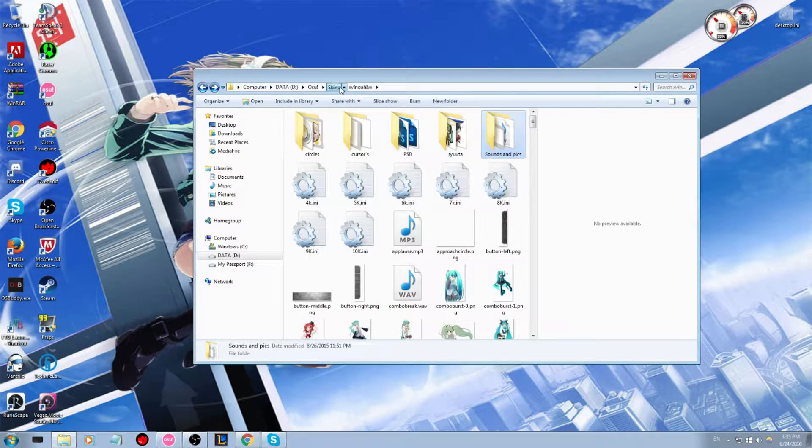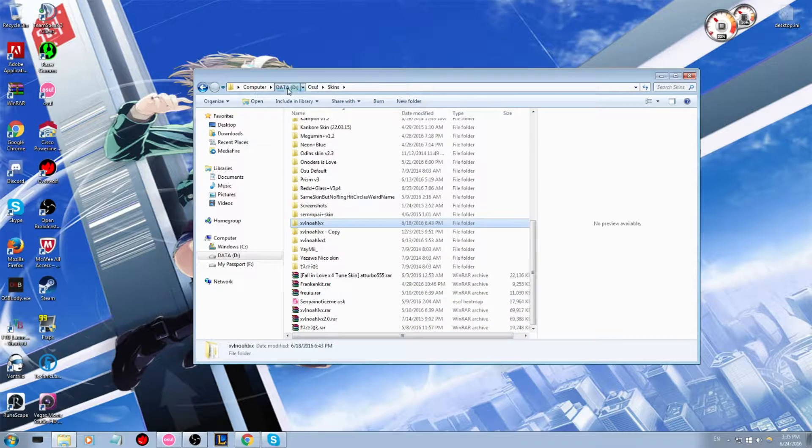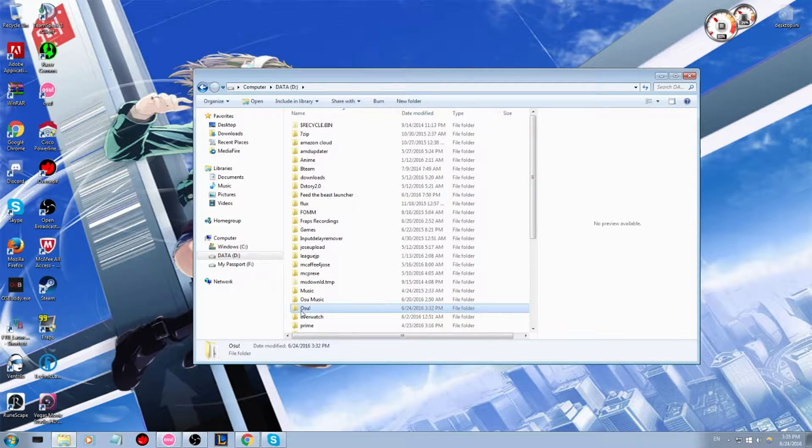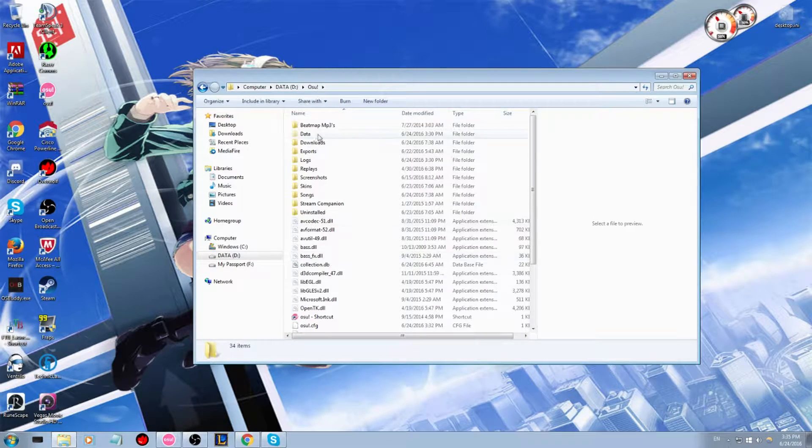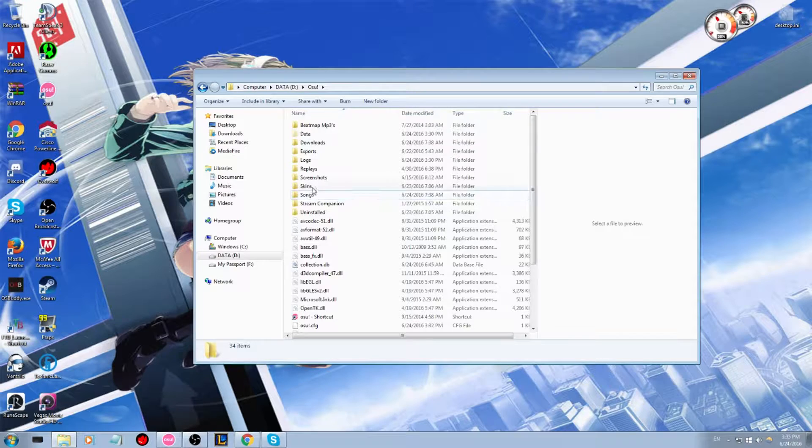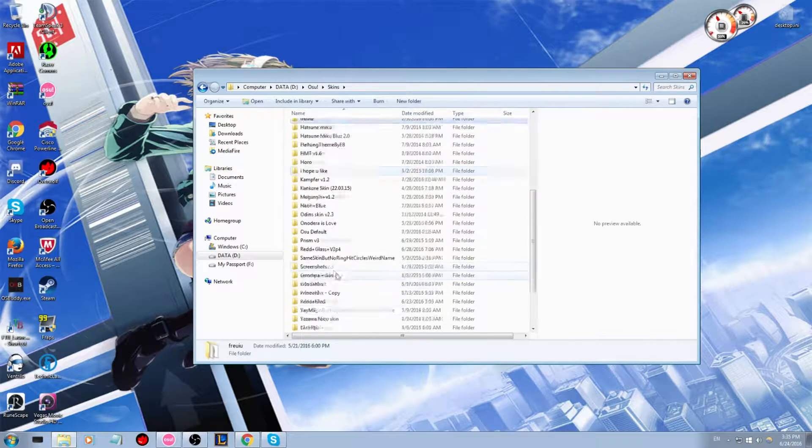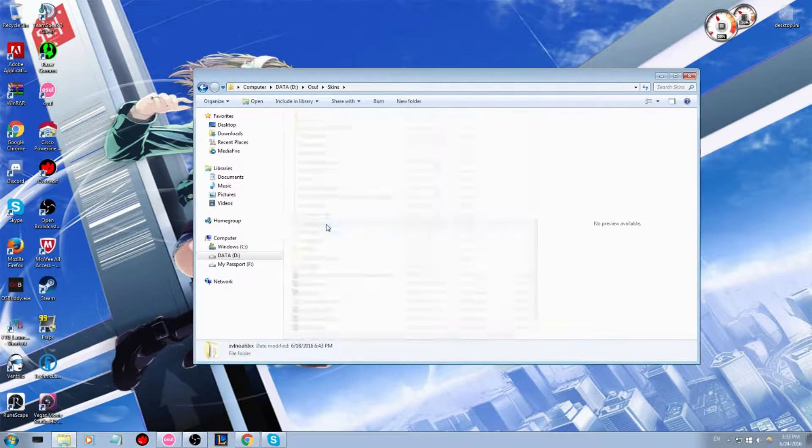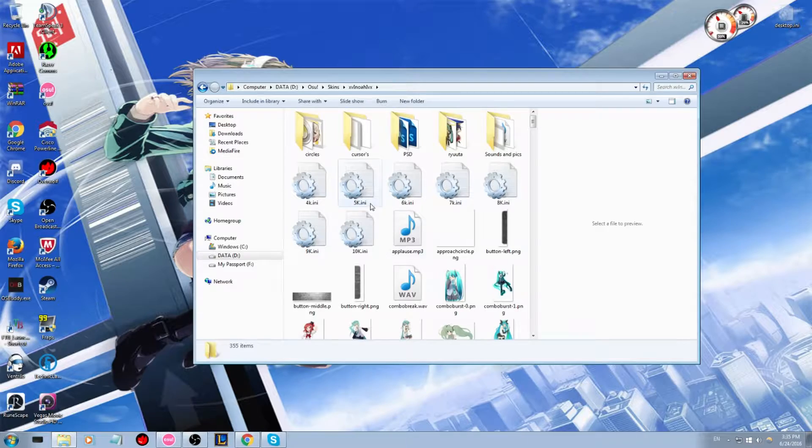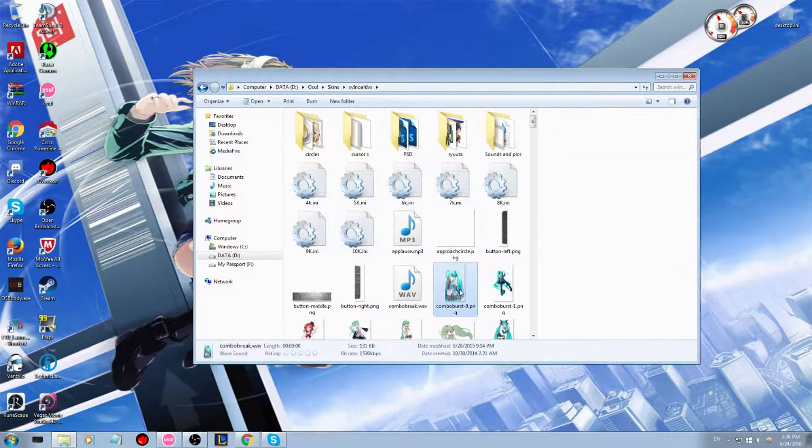Right here I have my osu folder up, so all you do is go to your osu directory, then skins. Then you go all the way down here to whatever skin you want to edit or to take the skin from.